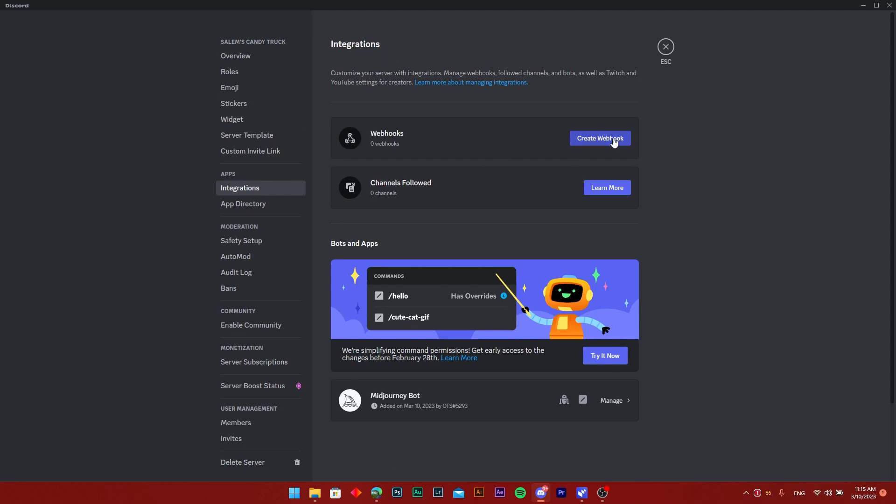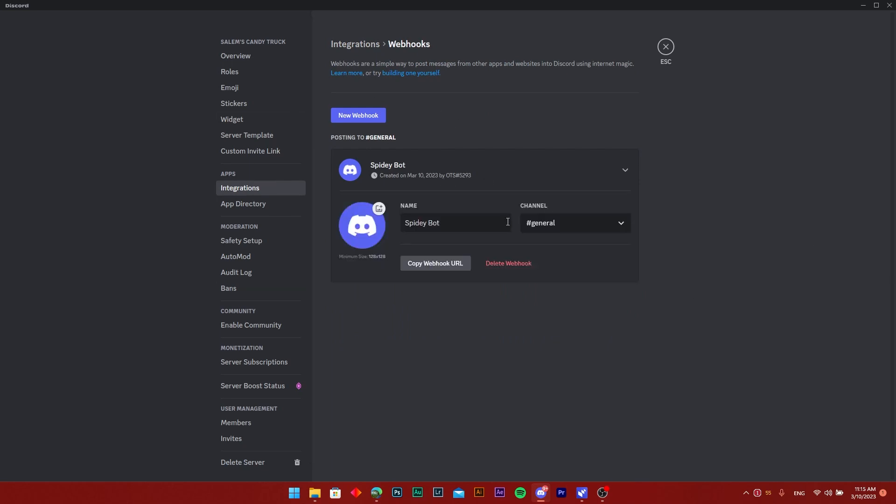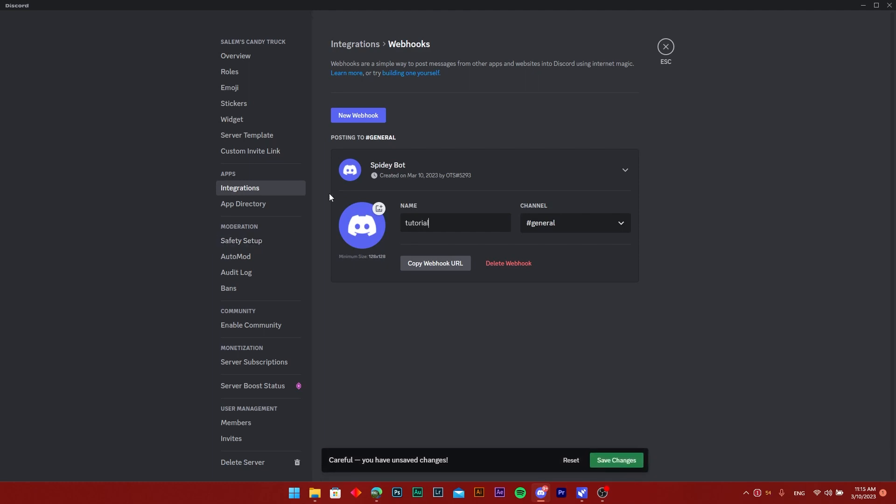So once you do that it's going to add a general bot and just click on the bot that you created. Let's say I'm going to call it 'tutorial' for this instance and choose the channel that you want. I'm going to click on the tutorial channel, then click on copy webhook URL.